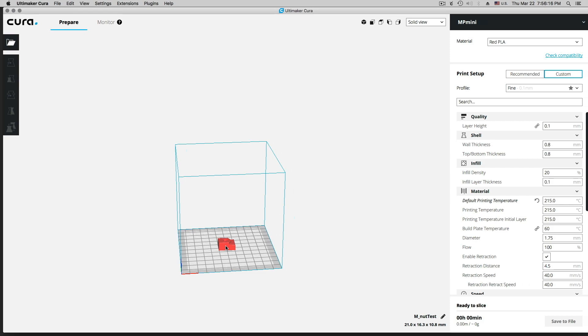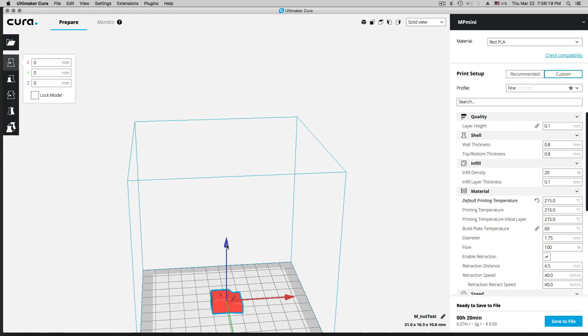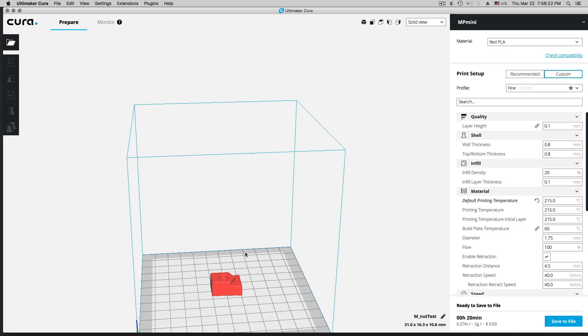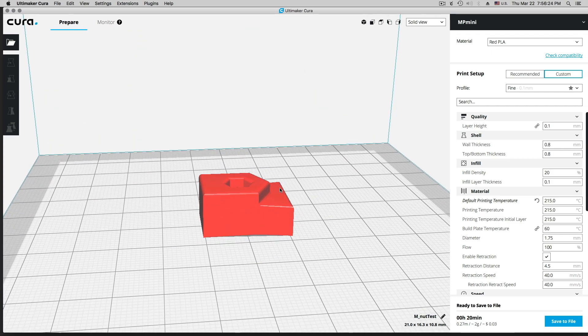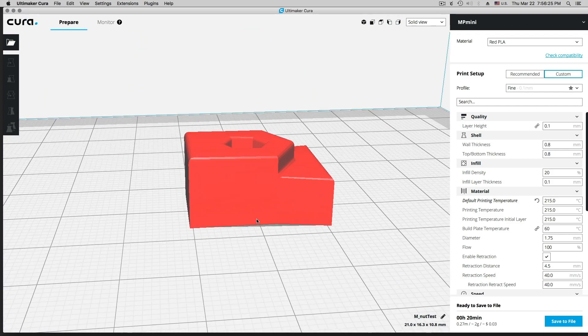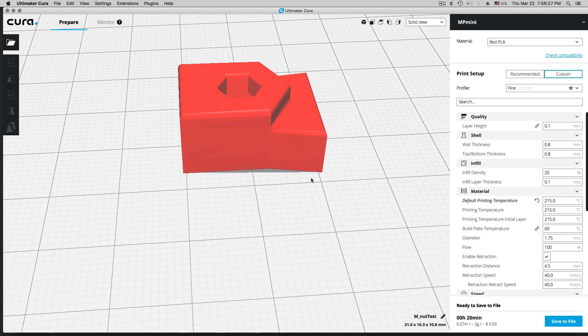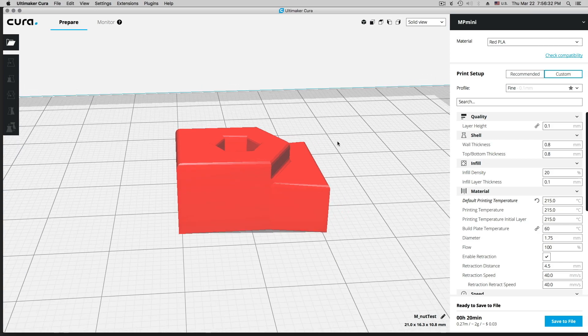Let me zoom into this. So this is my test object. And I want to embed a nut in the middle of it.